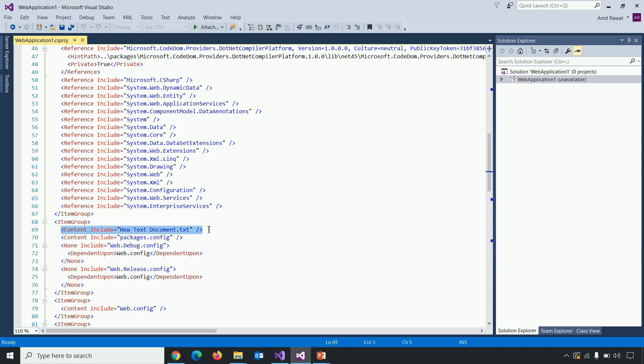So this is another difference. Previously, everything, every reference has been covered via .csproj file. But that's not the case now. Let's get back to .NET Core application.